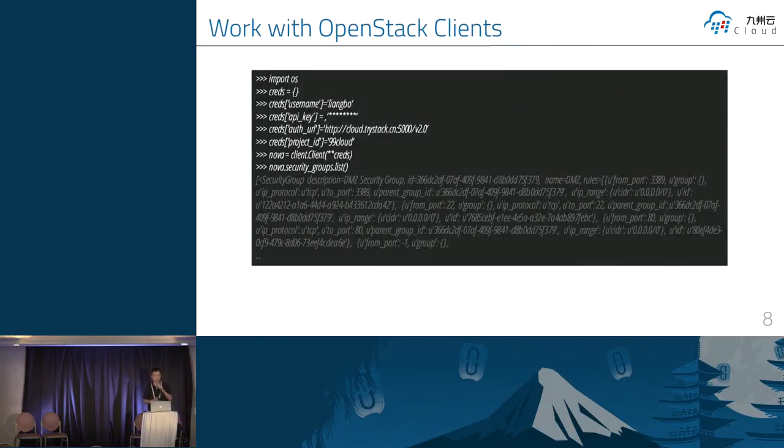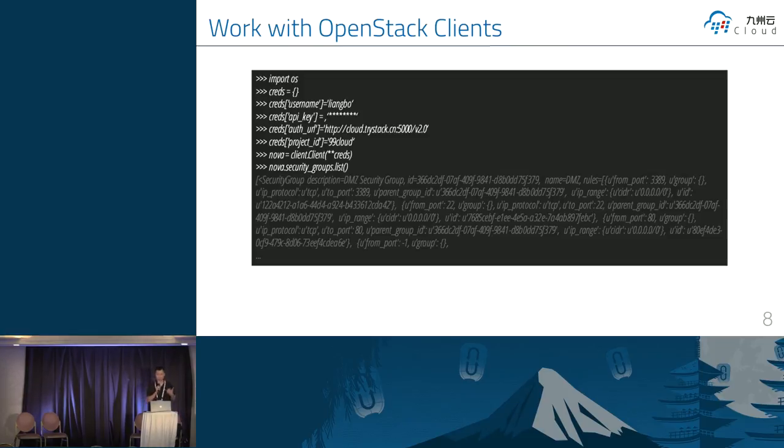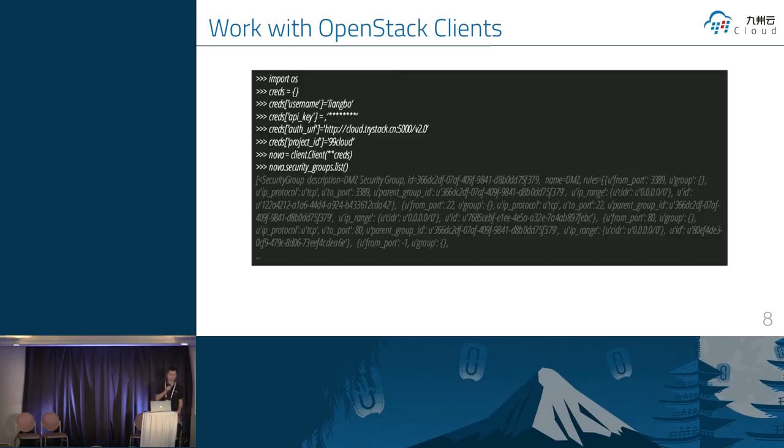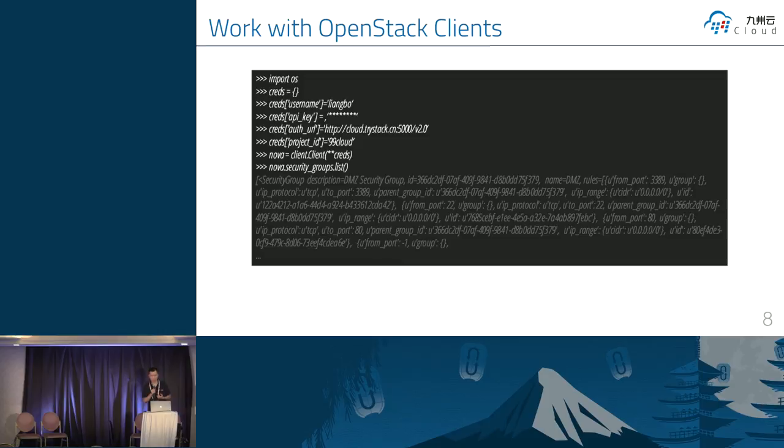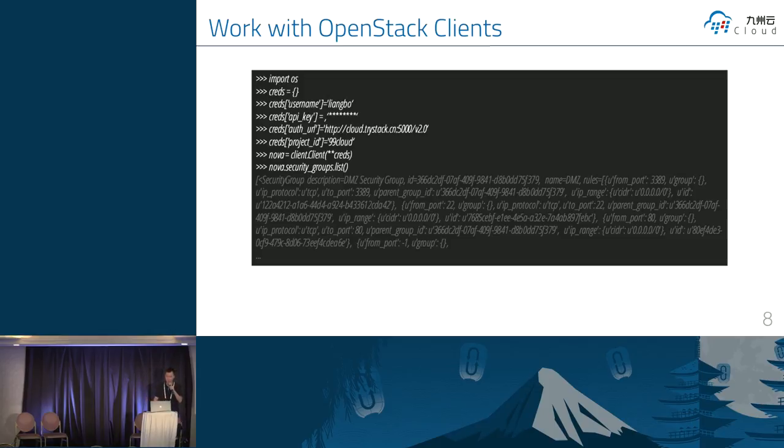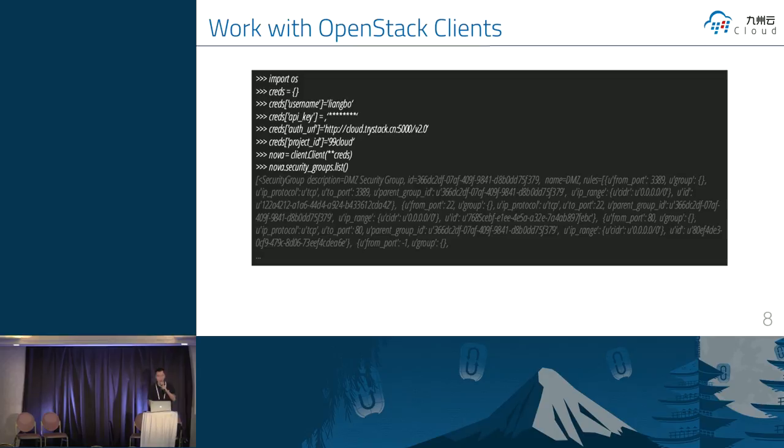This is the client libraries. This example code to show you how to list the security groups from the OpenStack. The first thing, we put the credential information, and we can use the Nova client. Sorry, I missed to import Nova client. But you can see the client class can have many functions. So we can call the Nova.securitygroups.list function to retrieve the security groups.